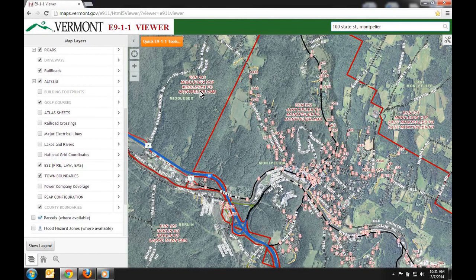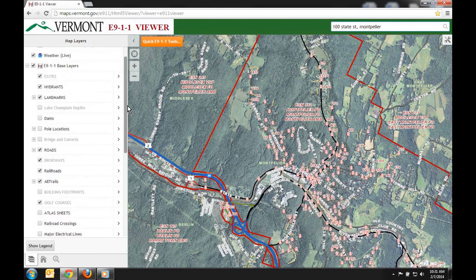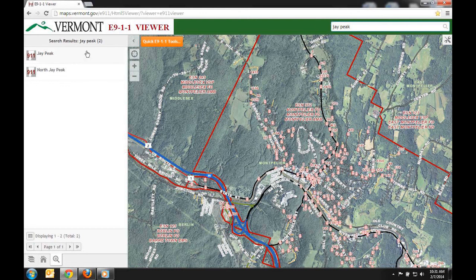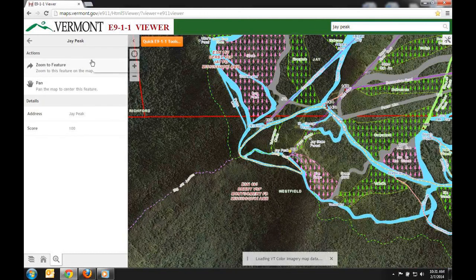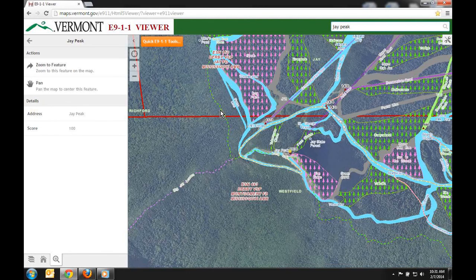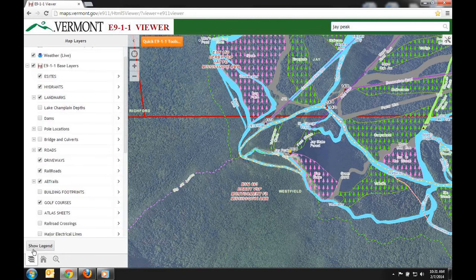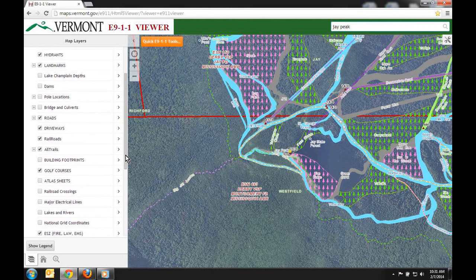As you can see, Middlesex State Police covers this area versus Montpelier Police in another area. Let me zoom to a different location, such as Jay Peak. You'll notice that in this area we have mapped all the ski trails. I want to see the ski trails only, without the long trail or any other trails.